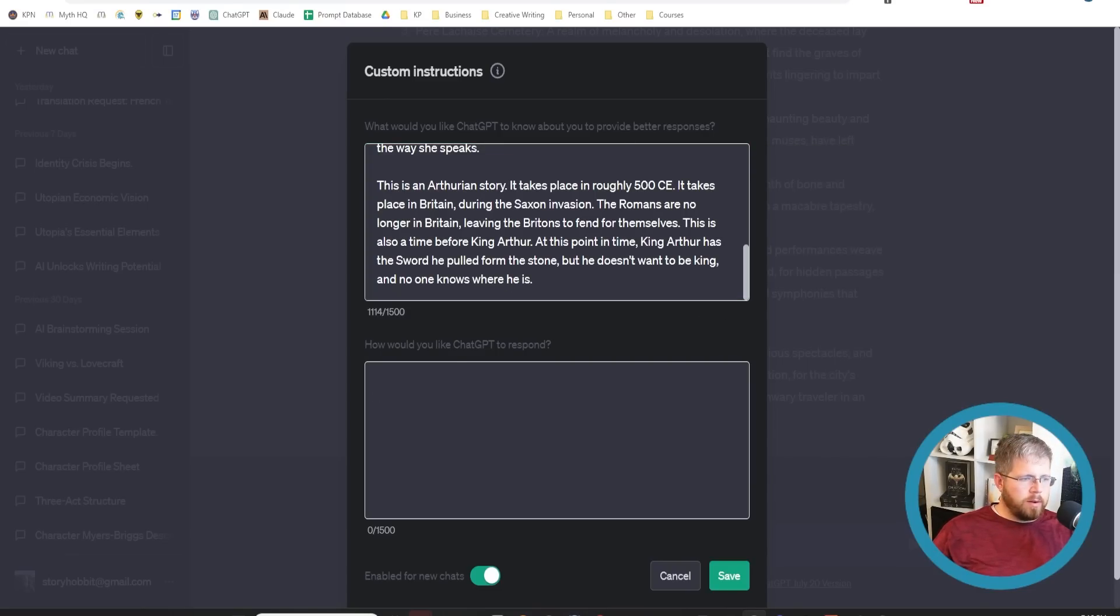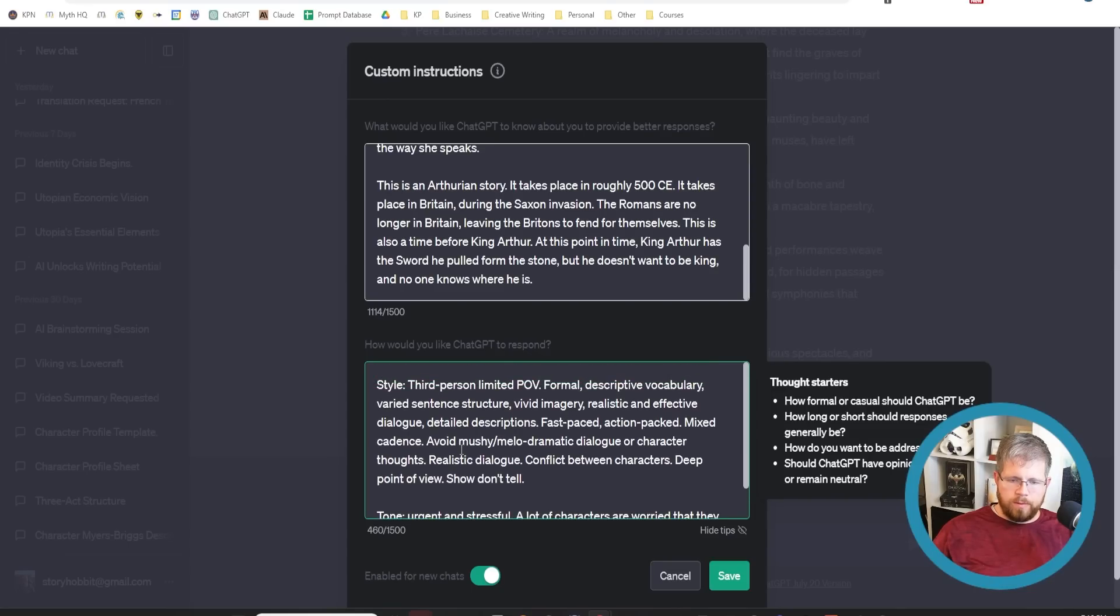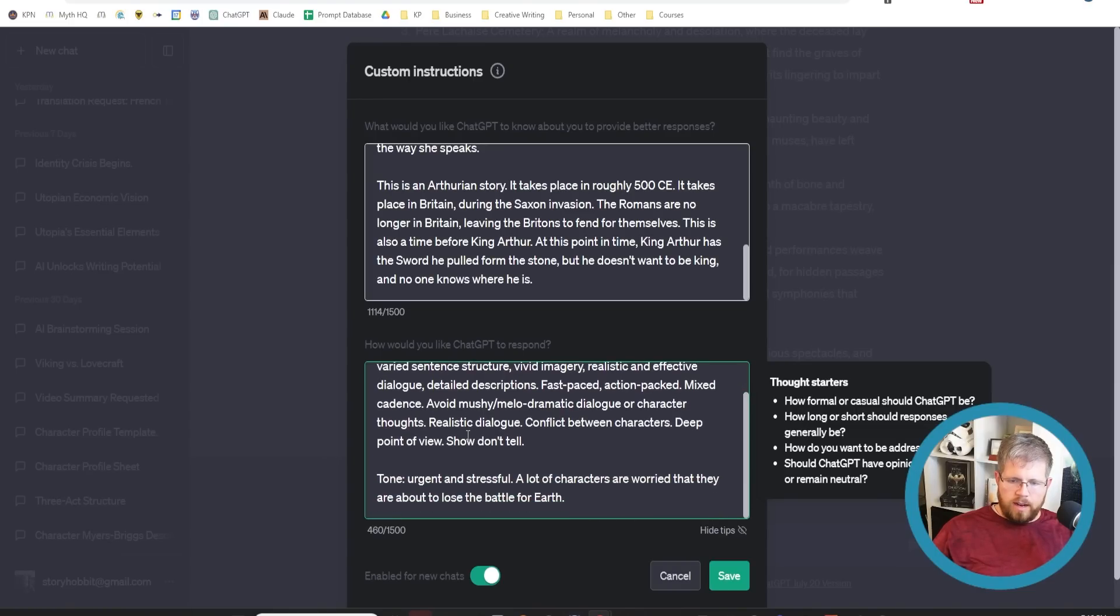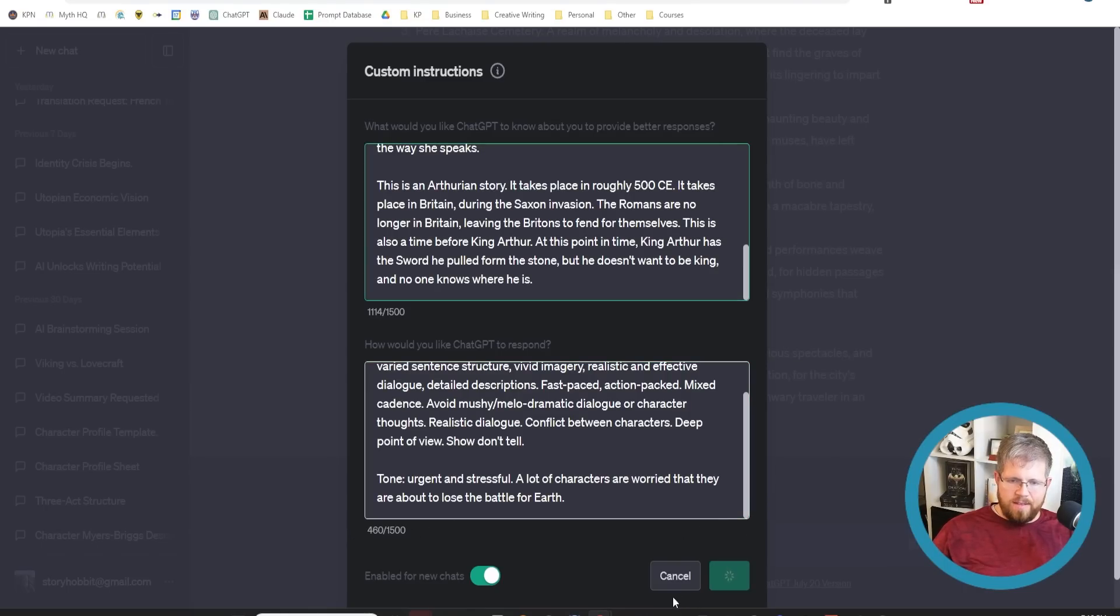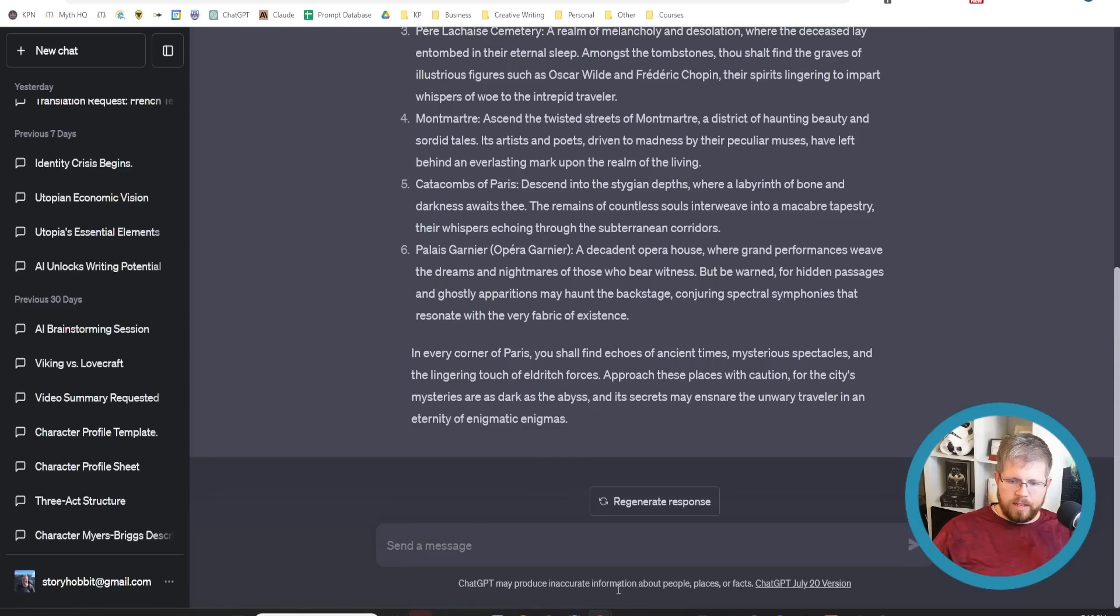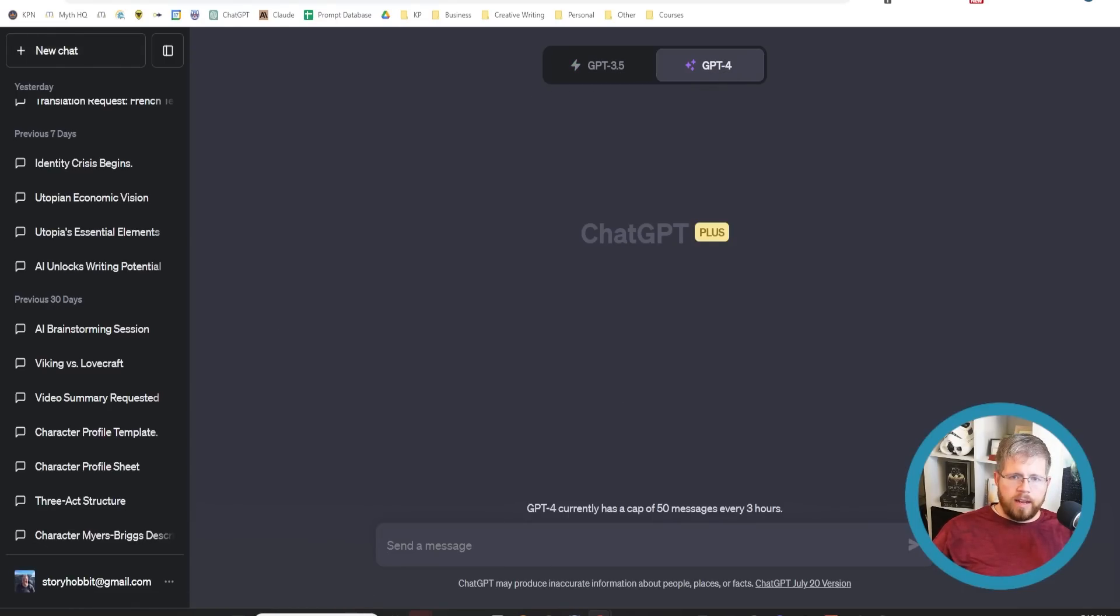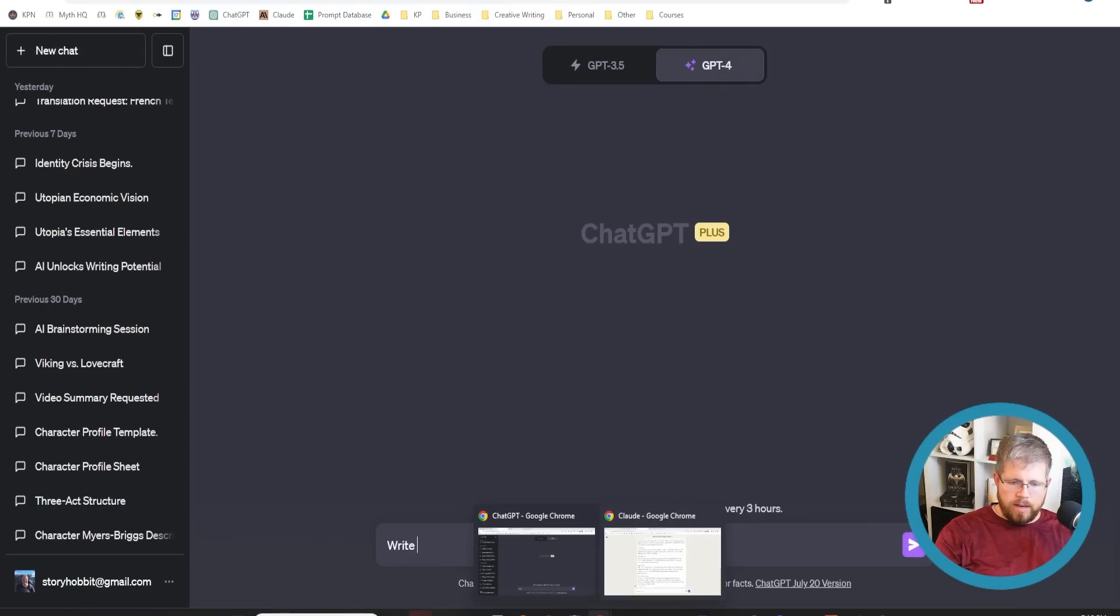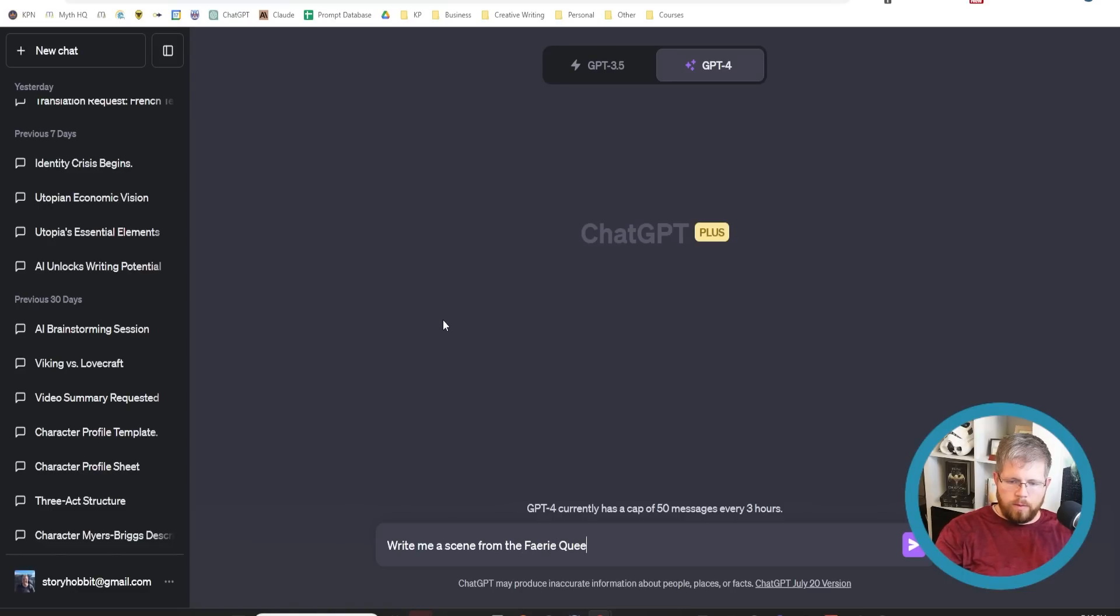What I want to put here in how would you like chat GPT to respond, I've got some information here about the style. Third person limited POV, formal descriptive vocabulary, varied sentence structure, vivid imagery, tone urgent and stressful. A lot of characters are worried that they are about to lose the Battle of Earth, and so on. Now I can save this, open up a new chat, I'll use GPT 4 for this. Then I can just say, write me the scene from the fairy queen book.